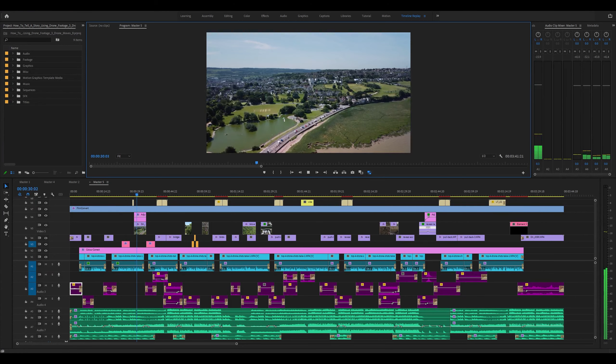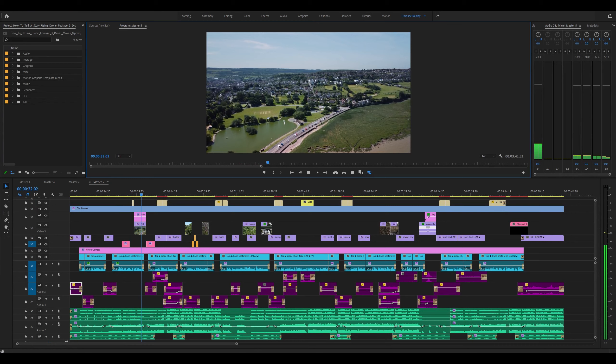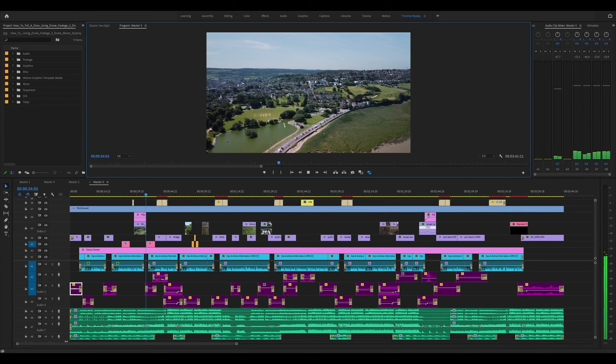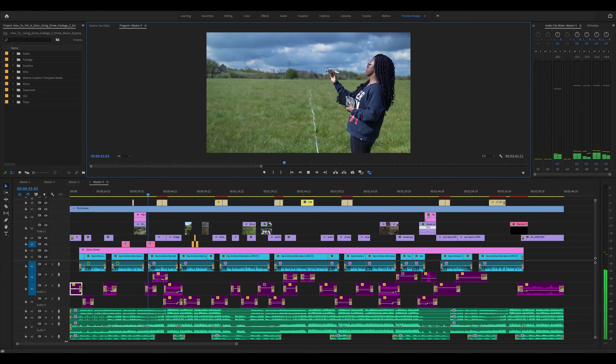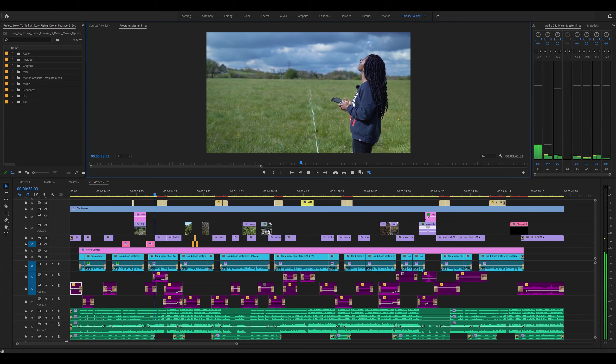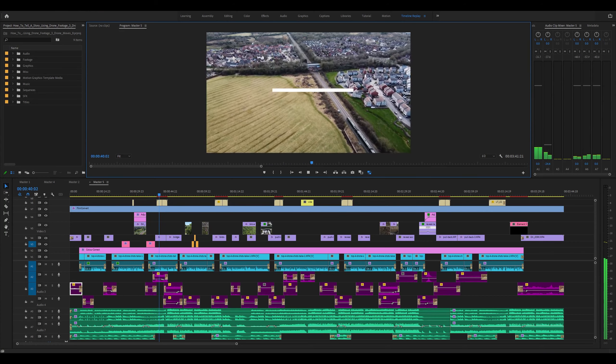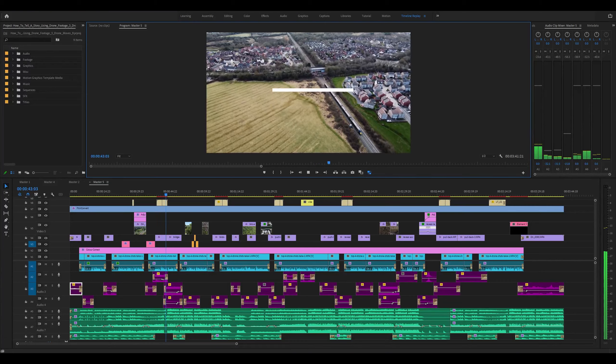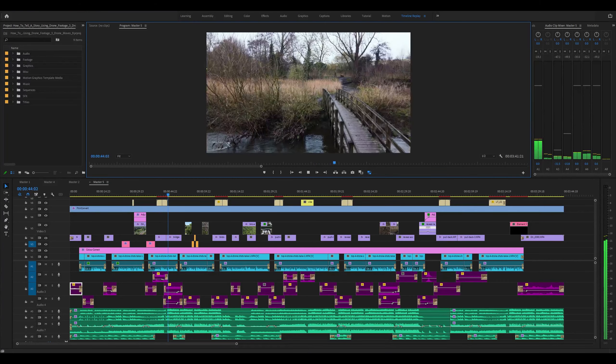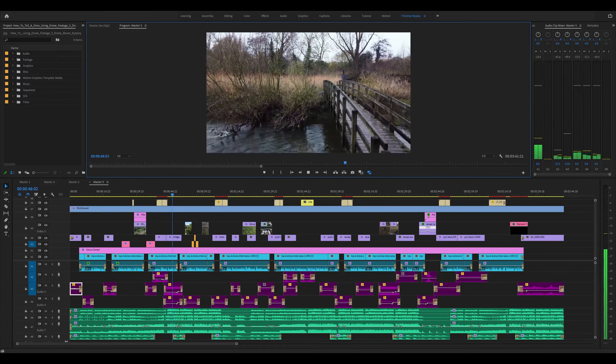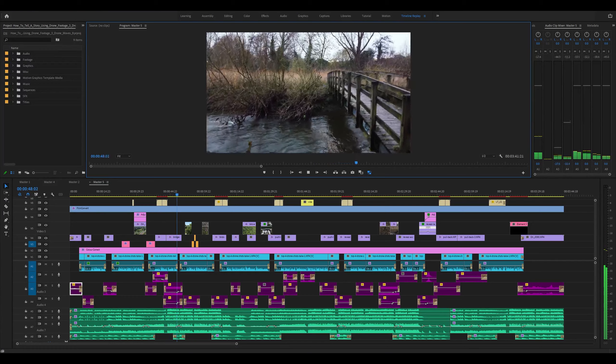One of the best uses of a drone when storytelling is to use it as a tool for getting establishing shots. Establishing shots are what help to set the scene and give context, whether that's introducing the beginning of a story or ending the story.